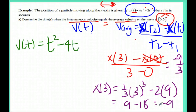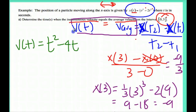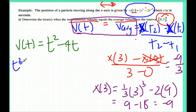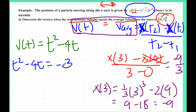Since I want instantaneous velocity to equal average velocity, I'm going to take the velocity equation and set it equal to the answer we got, which was negative 3. So I'll do t squared minus 4t equals negative 3. Now I have to figure out how to solve this.